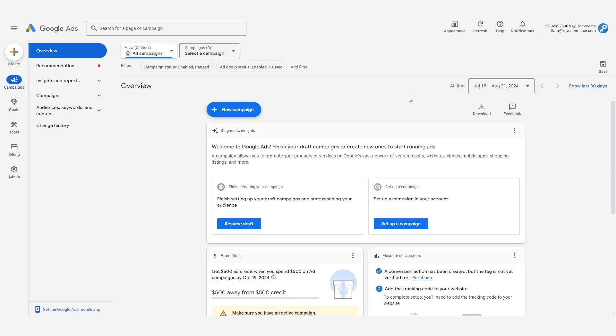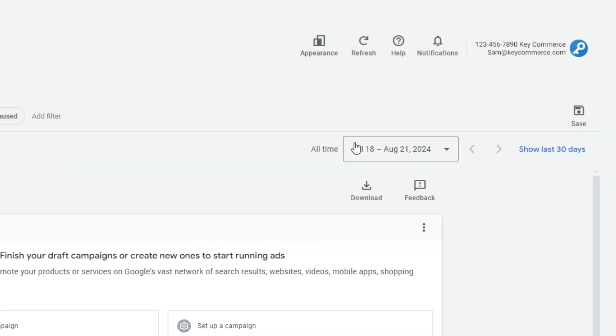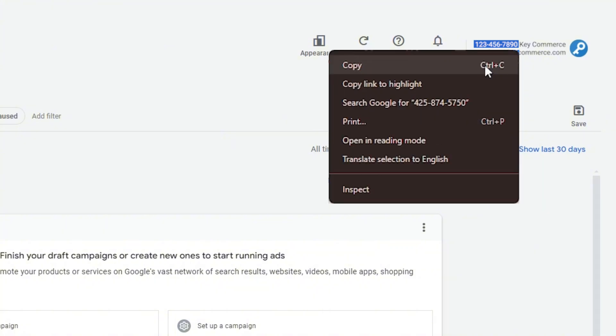First, you need to go to your Google Ads account. If you own multiple accounts, make sure that you're looking at the one that you want to connect to your GMC Next account. In the upper right hand corner, you'll see a 10-digit number — highlight it and copy it onto your clipboard.